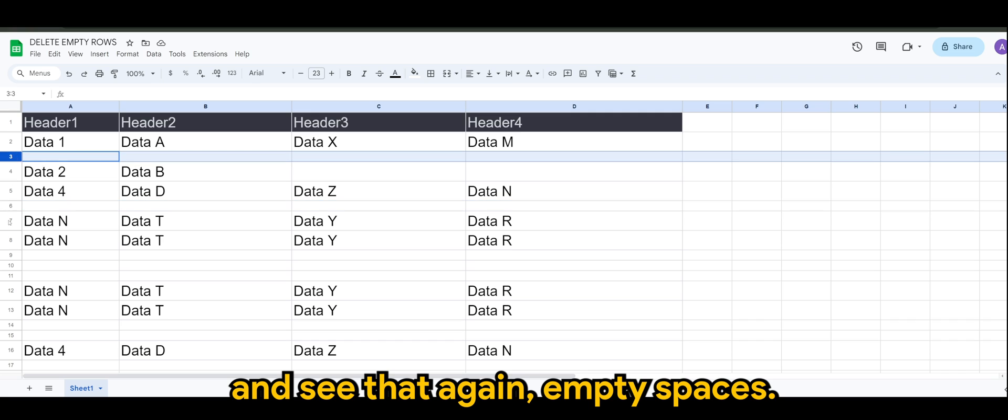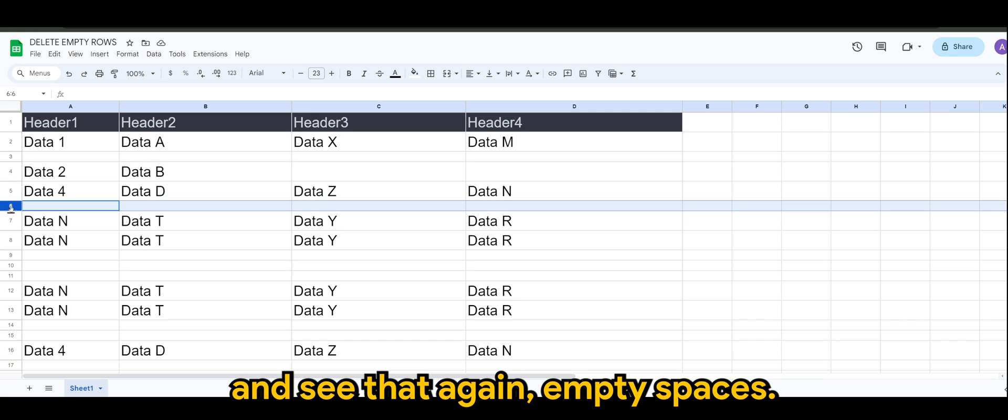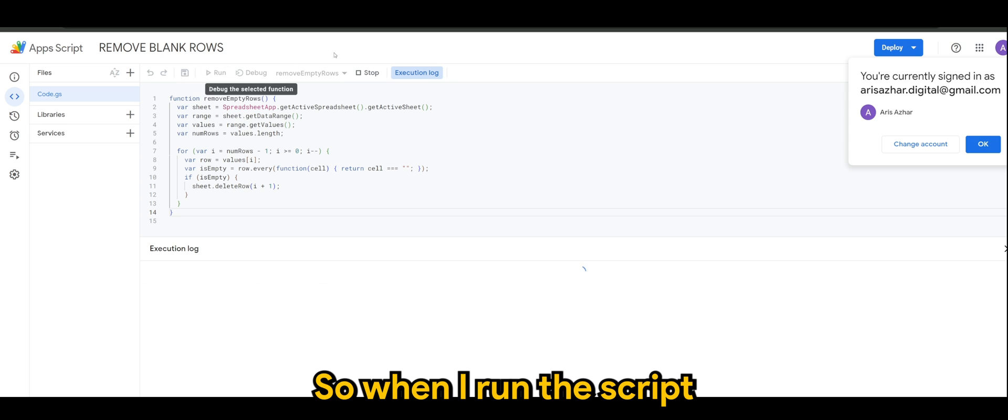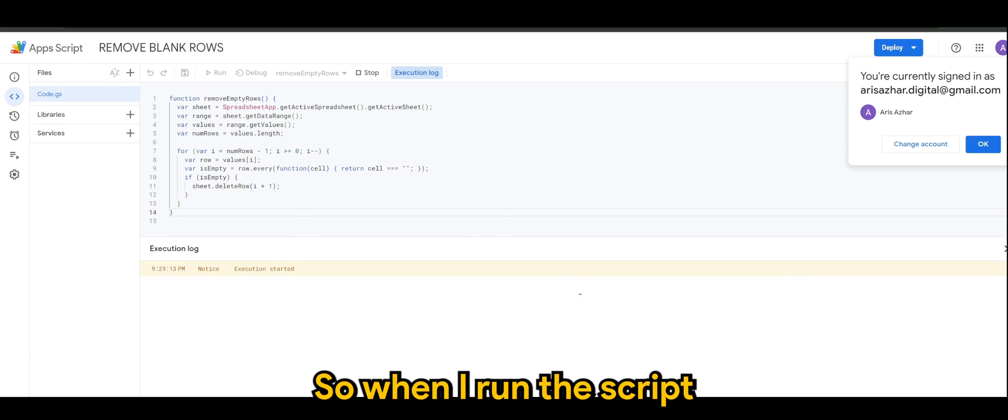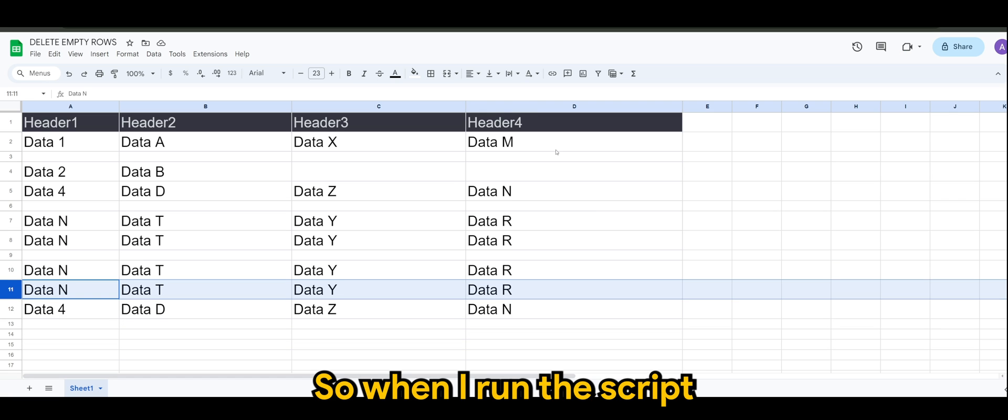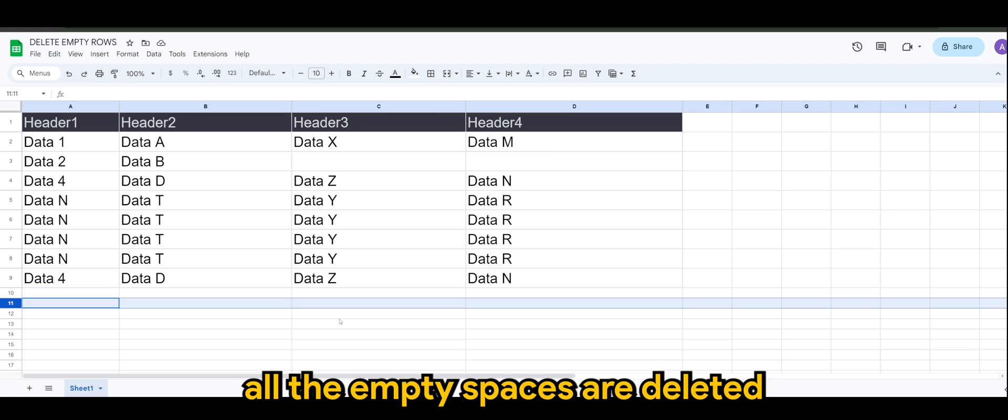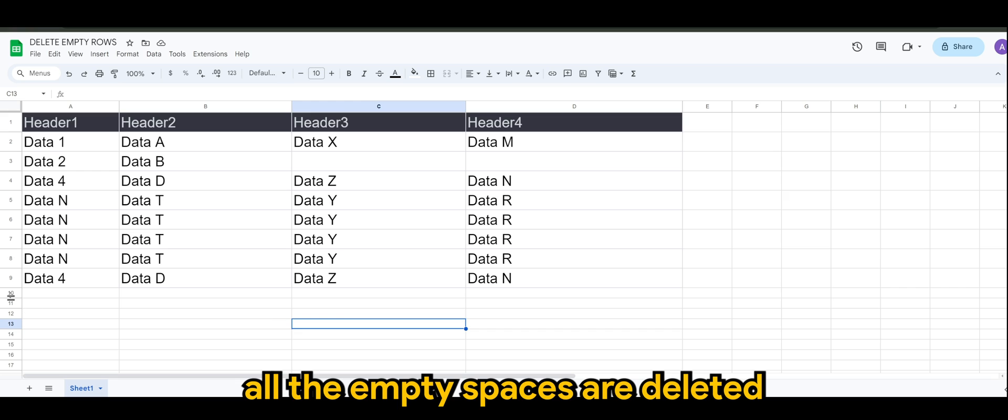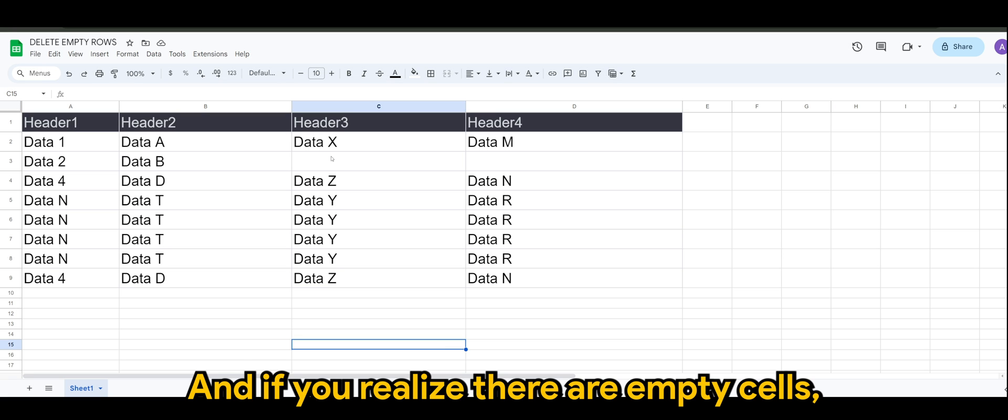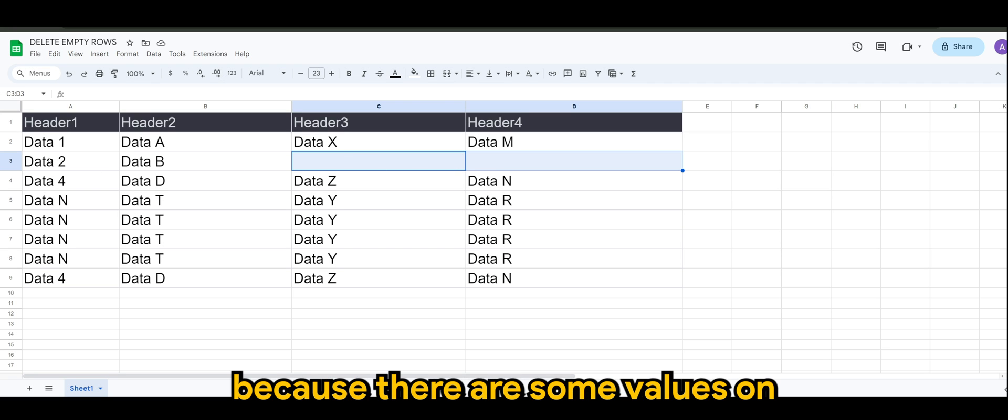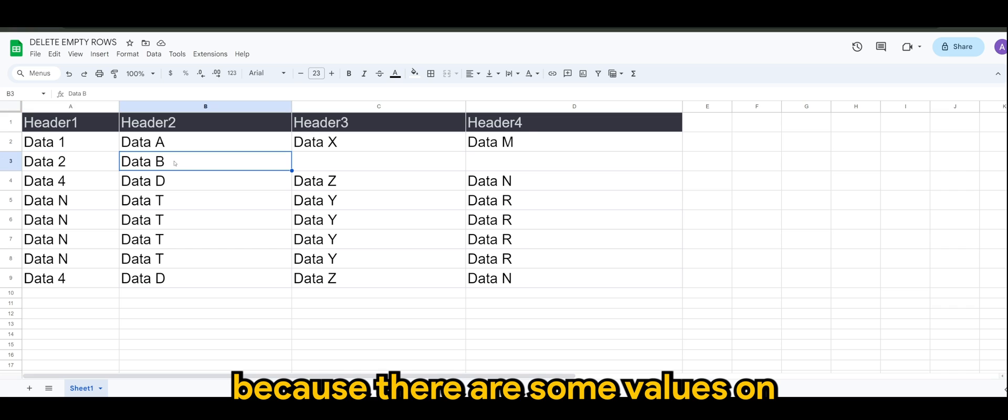Empty spaces, all right. So when I run the script, there you go. All the empty spaces are deleted. And if you realize there are empty cells which is not being deleted, it's because there are some values on other cells which the script identifies it as not empty.